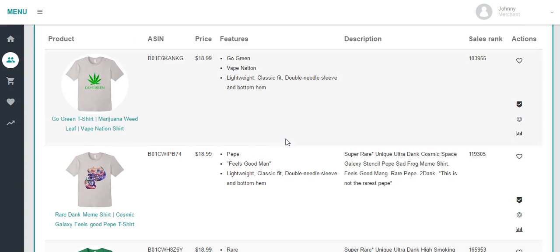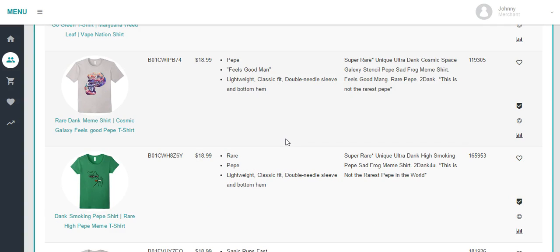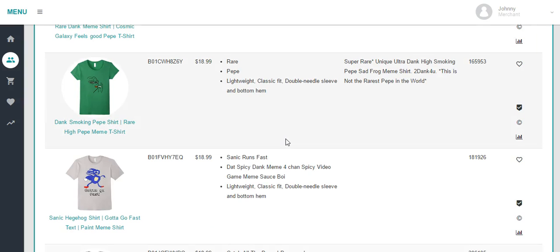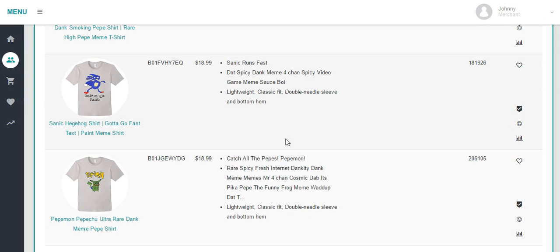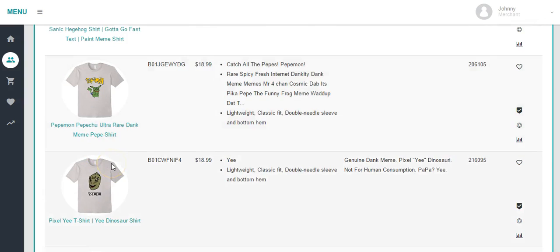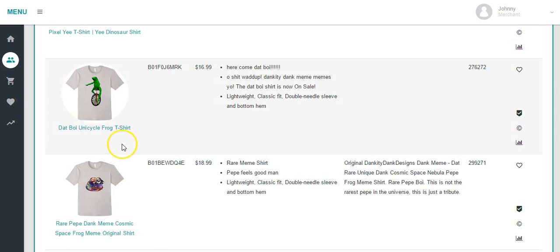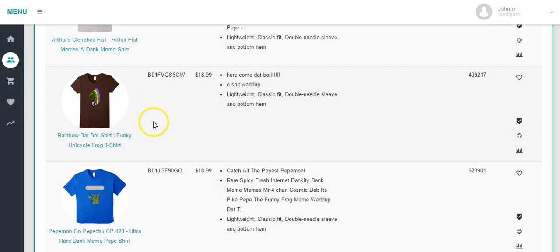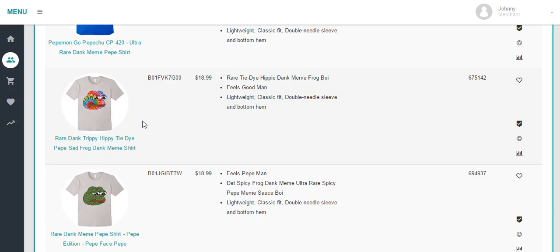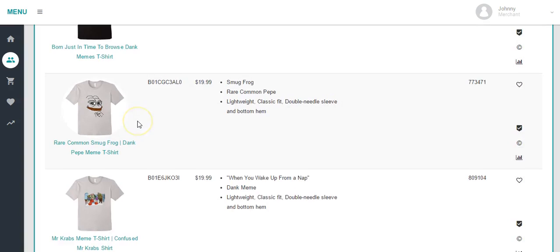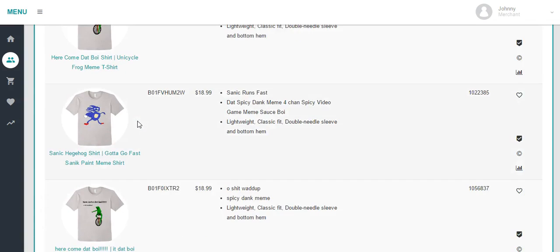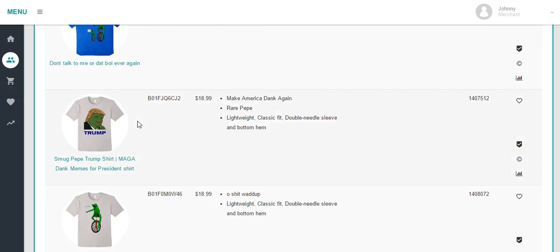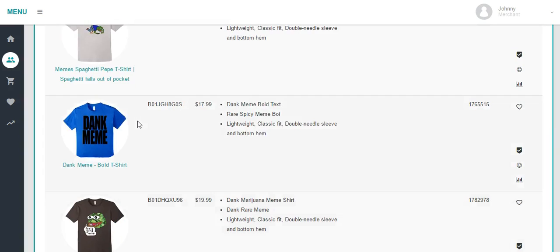This guy's got a pretty good selection — 70 T-shirts up. If I like his designs and want to see what other niches he's in, because the guy's obviously successful, I can look through here. He's got a Popemon, some anime-type stuff, a frog riding a unicycle, Arthur's Clinch Fist, Harambe. It looks like this guy tries doing a lot of trending things. We can browse through his shirts — he's got a few weed shirts, a lot of random shirts, dank memes. That's pretty much what this program is.